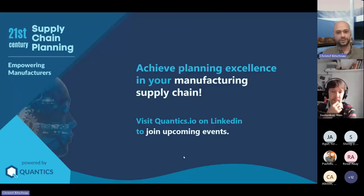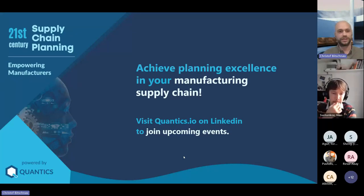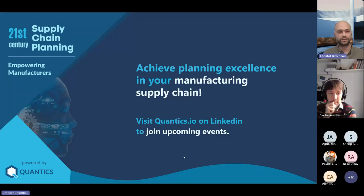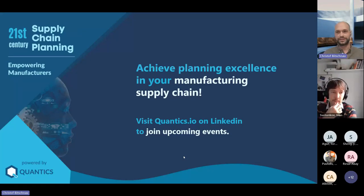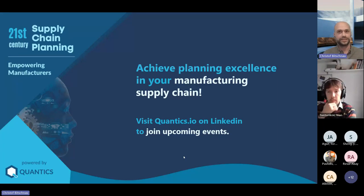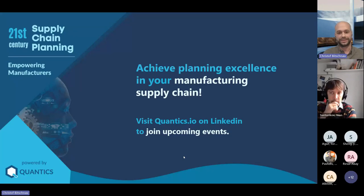We offer solutions focused on demand and sales forecasting for manufacturing companies across South America, North America, and Europe, working mainly with heavy industry companies with up to 25 billion in annual revenue. We also have an ongoing webinar series called '21st Century Supply Chain Planning' — next week covering digital twins for production scheduling.